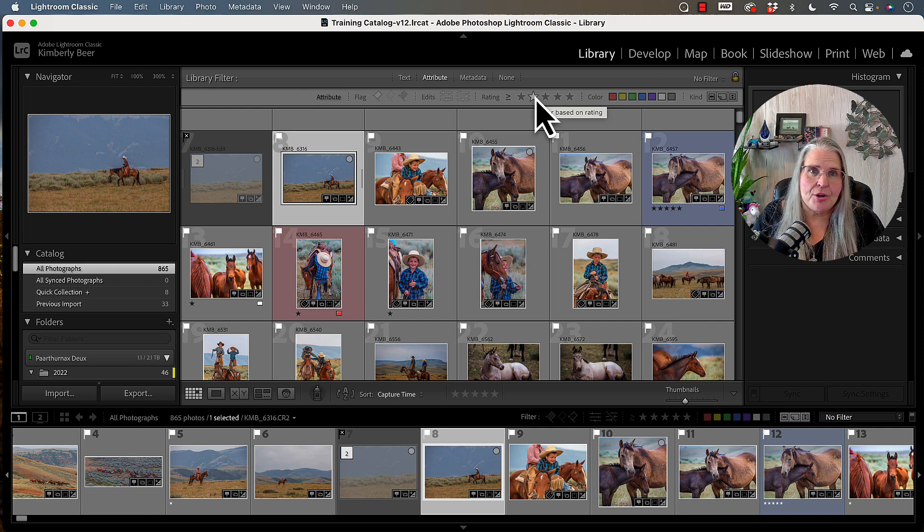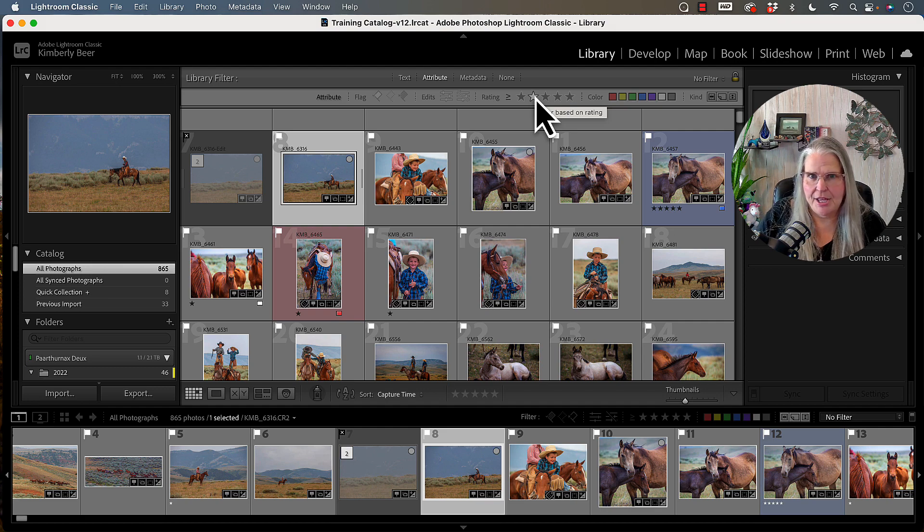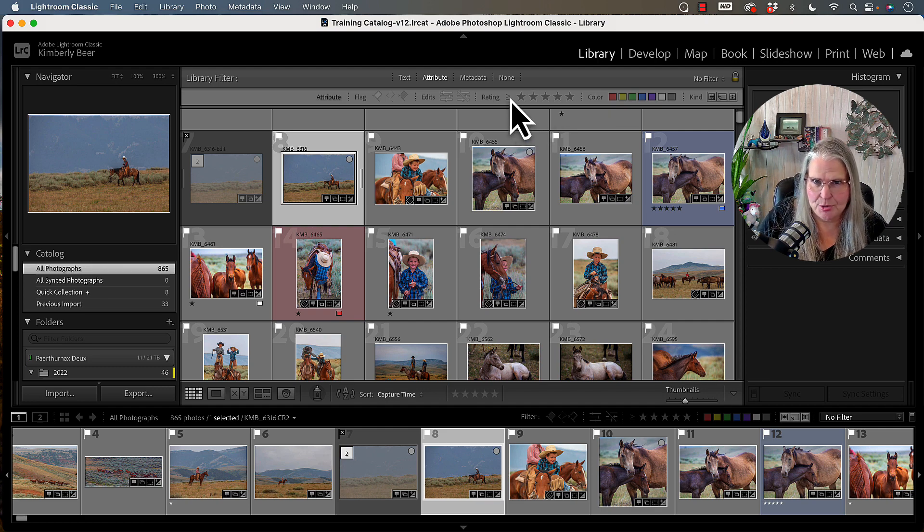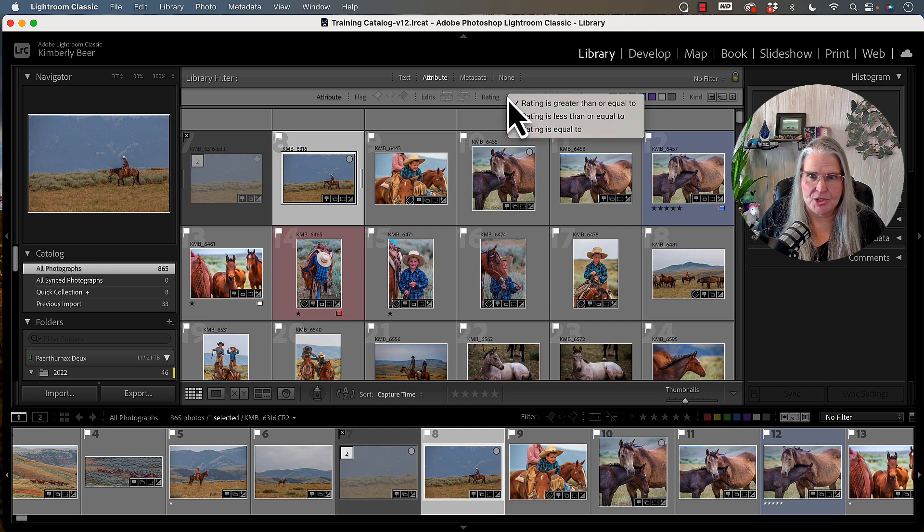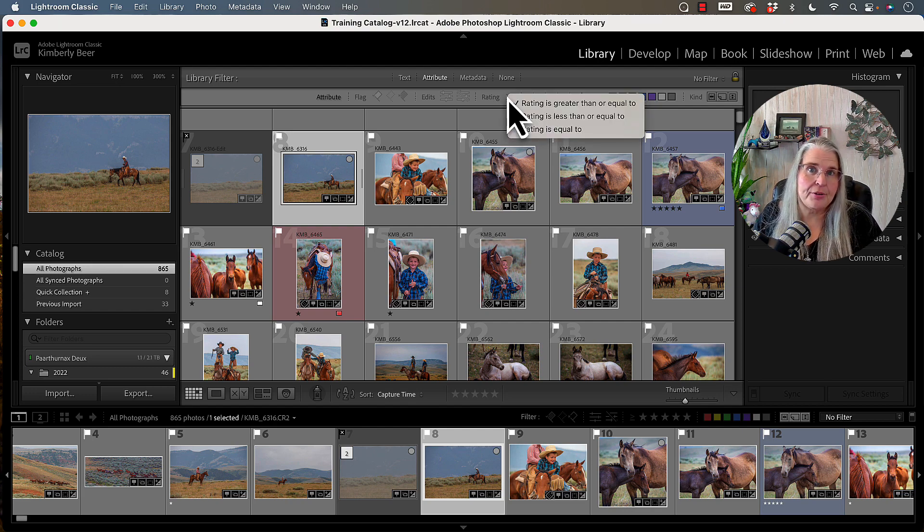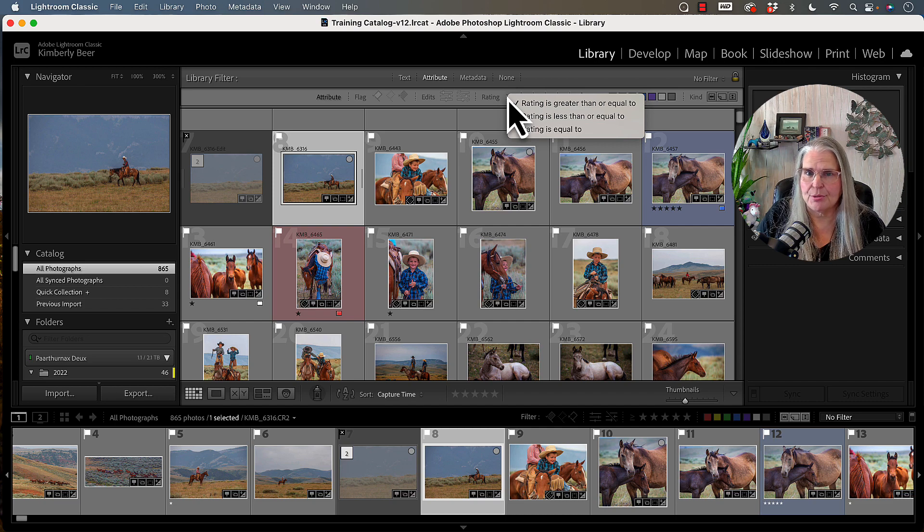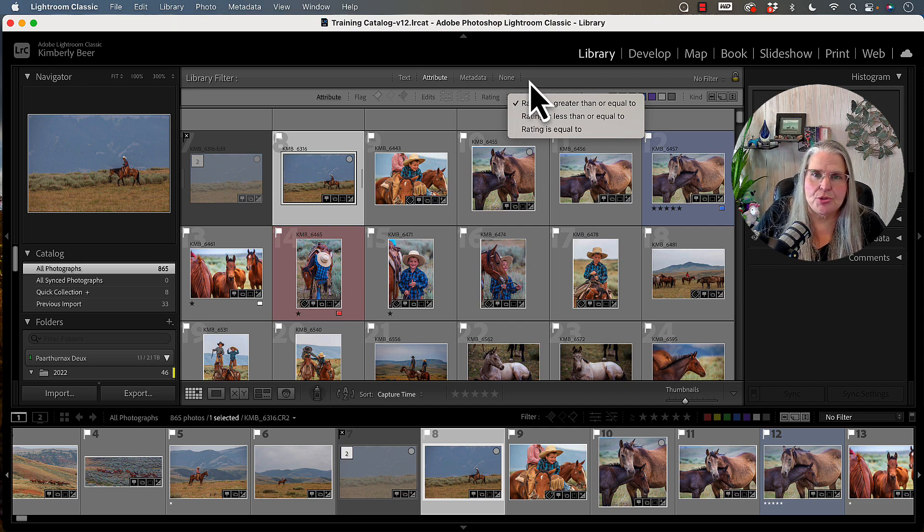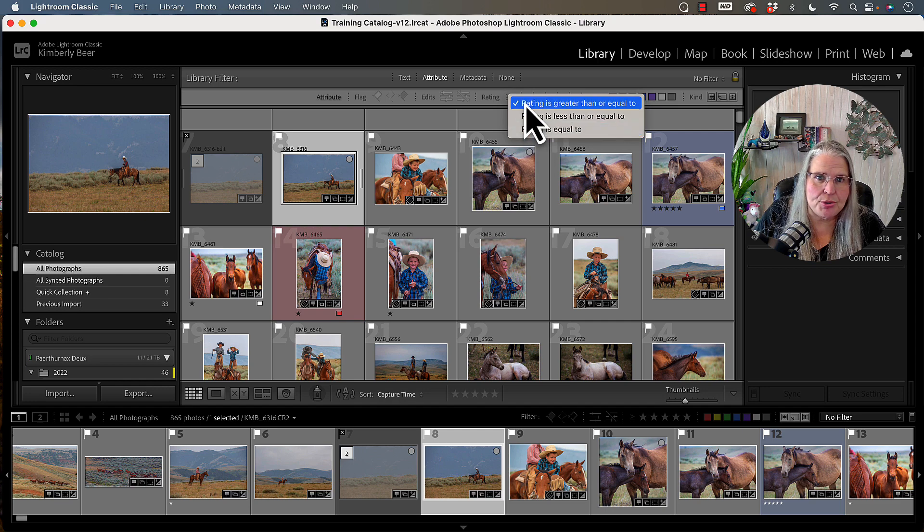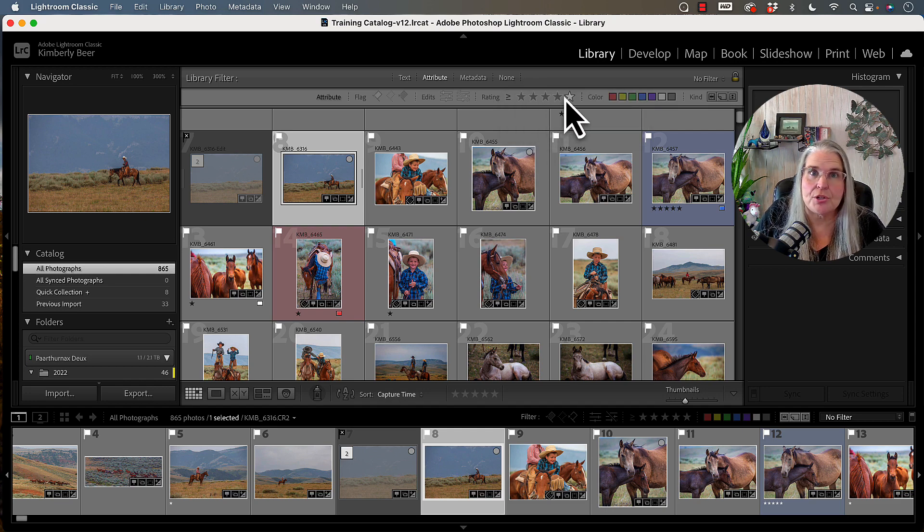Each star correlates to a key on your keyboard, one through five, and you can sort them by star by being greater than or equal to, less than or equal to, or equal to the number of stars. So you just simply choose one of these three items, and then choose whatever set of stars that you want to take a look at.